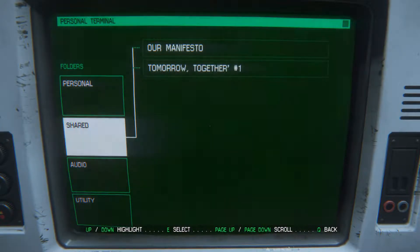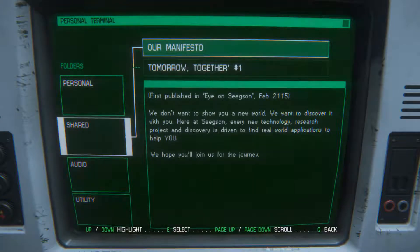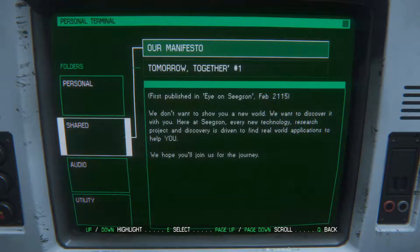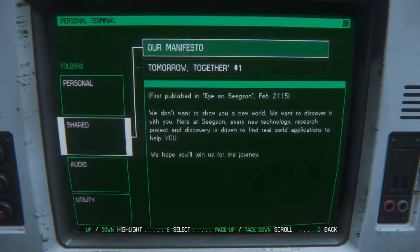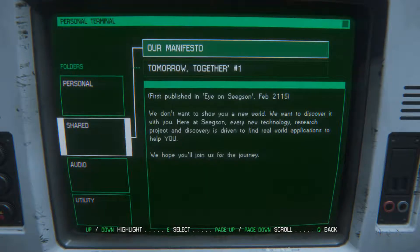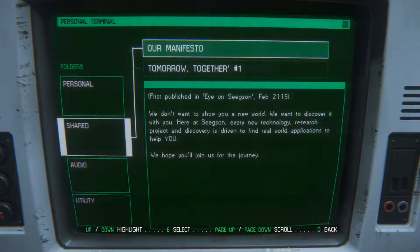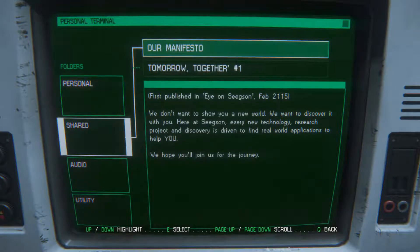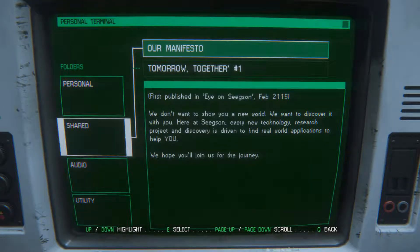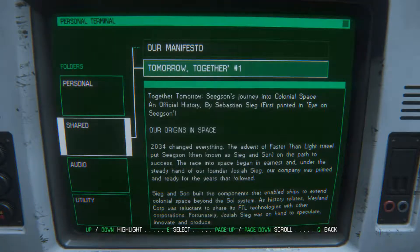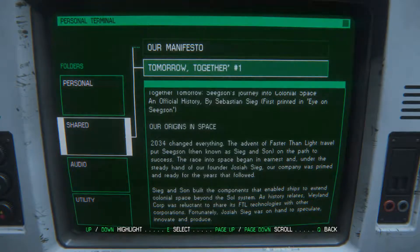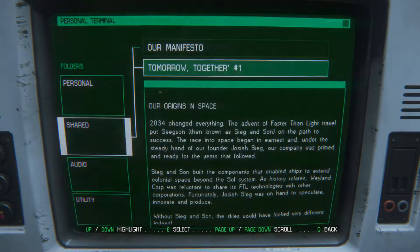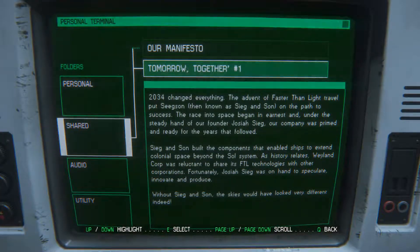Our manifesto, first published in Seegson in February 2115. We don't want to show you a new world, we want to discover it with you. Here at Seegson, every new technology research project and discovery is driven to find real world applications to help you. We hope you join us for this journey. Tomorrow together - Seegson's journey into colonial space.